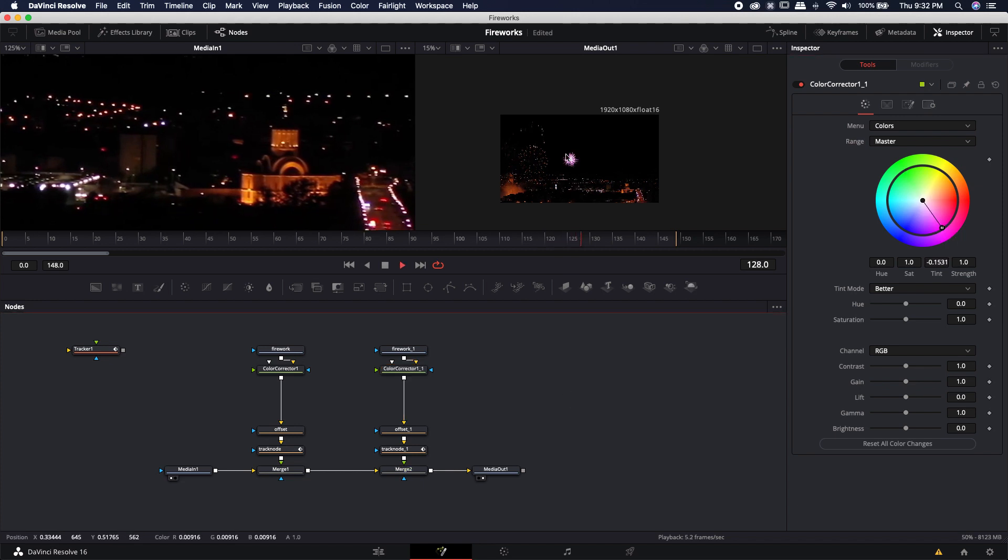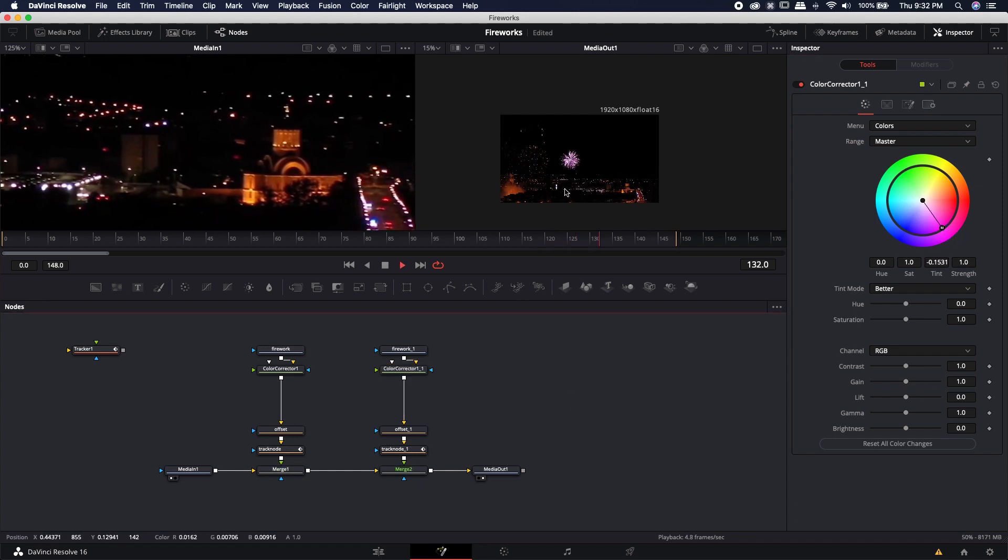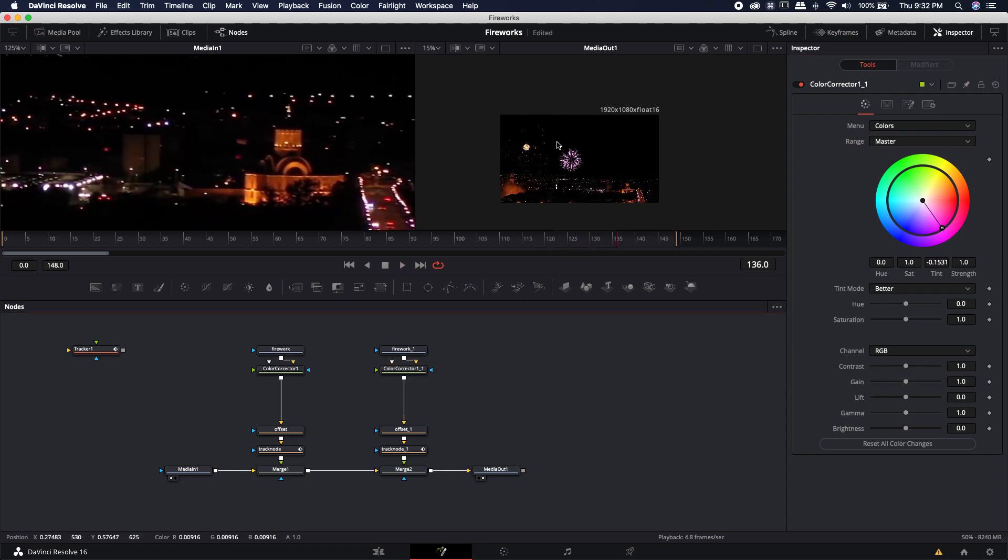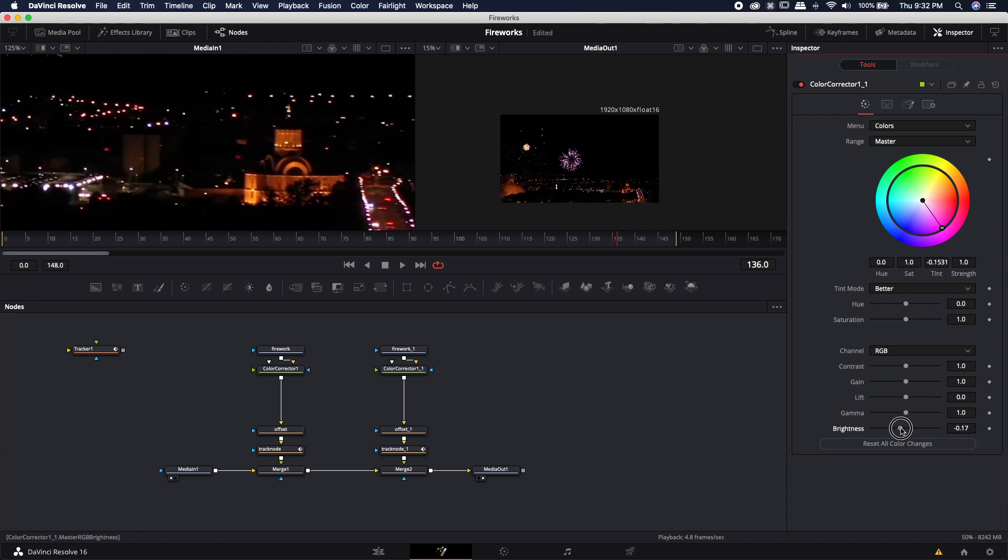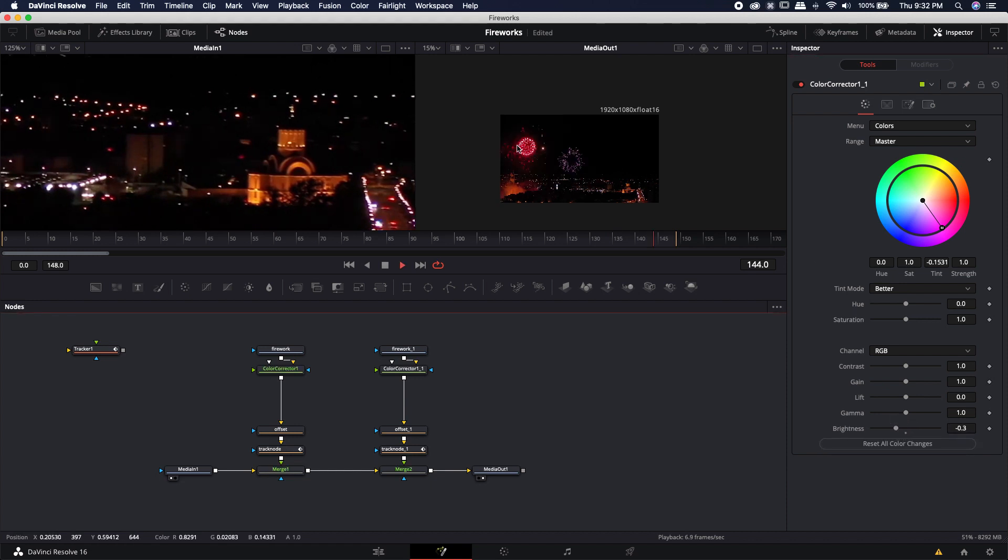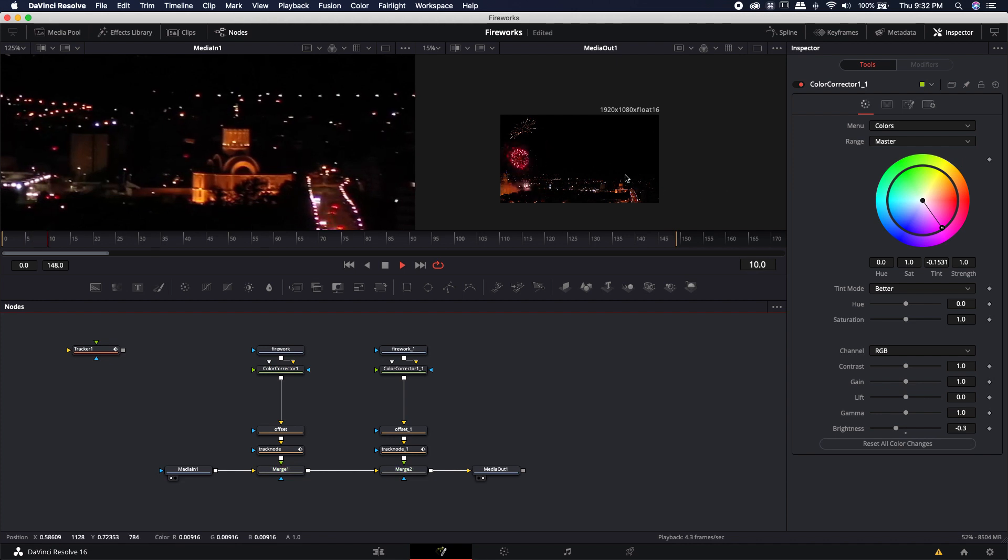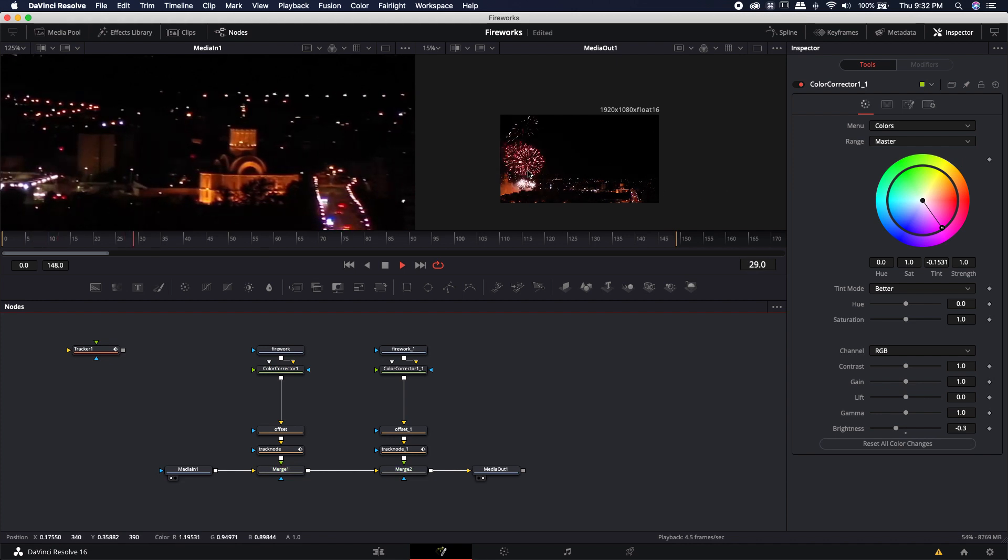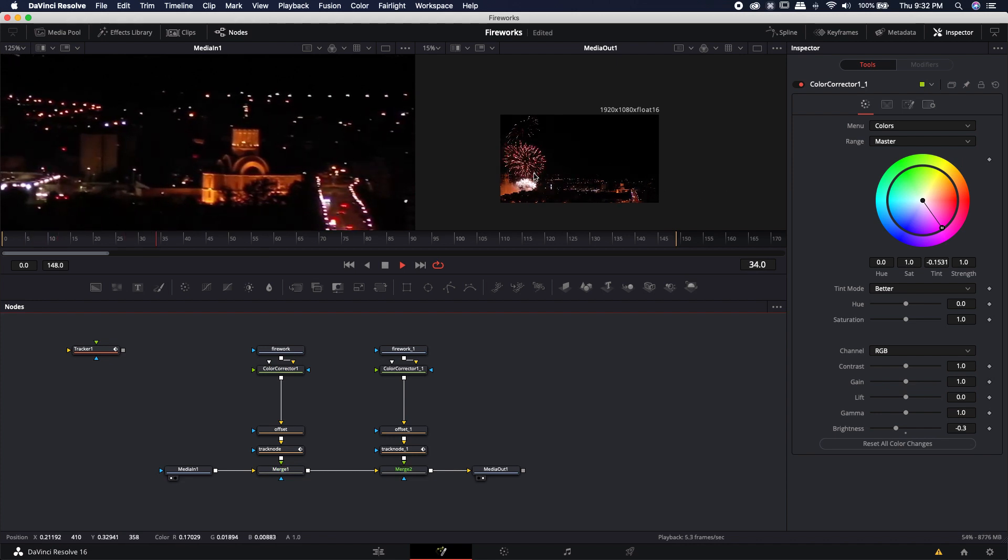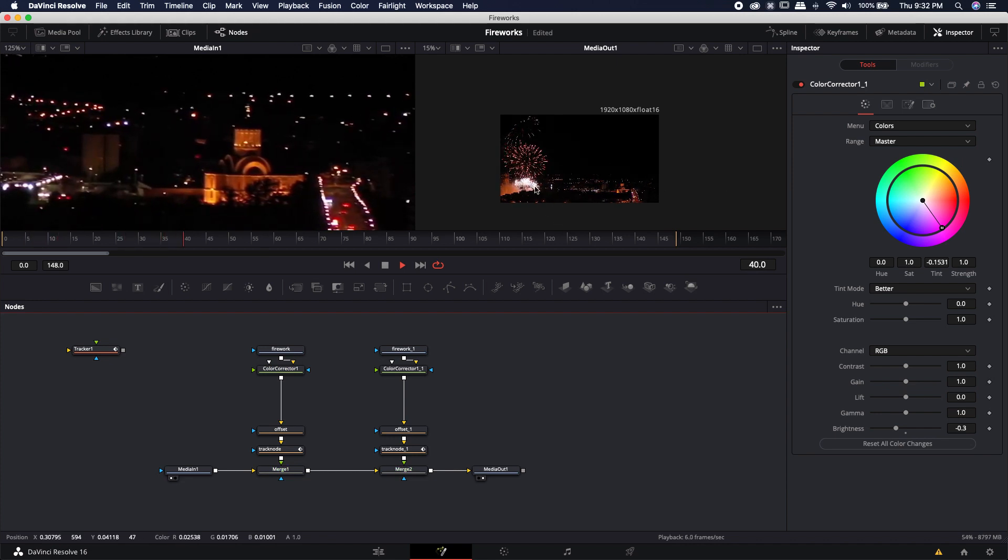And definitely come in here and change the color maybe something like a pink and now you'll notice that we have yet another one that might be a little bright for as far back as it is so we can always turn down the brightness just a little bit and now you'll see that it's doing a pretty good job of matching all the other real fireworks that are actually in the scene.